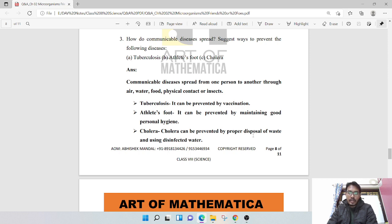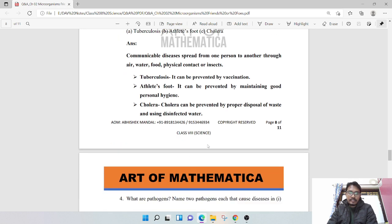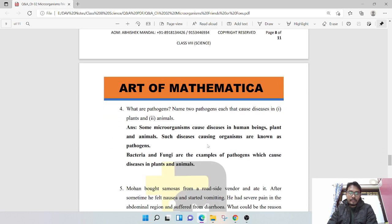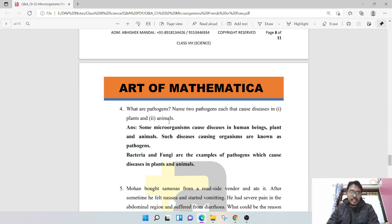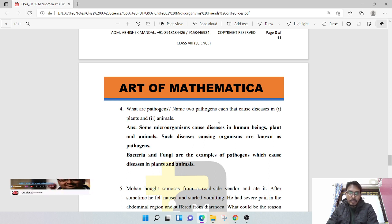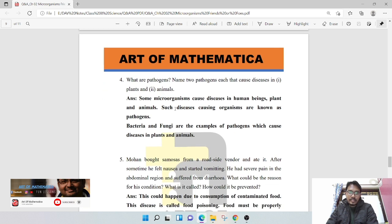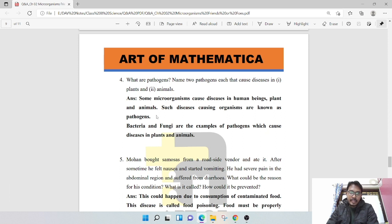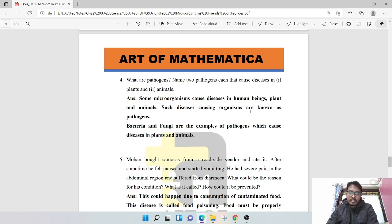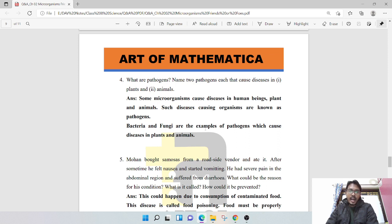What are pathogens? Name two pathogens that cause disease in plants and animals. Some microorganisms cause disease in human beings, plants, and animals. Such disease-causing organisms are known as pathogens. Bacteria and fungi are examples of pathogens which cause disease in plants and animals.